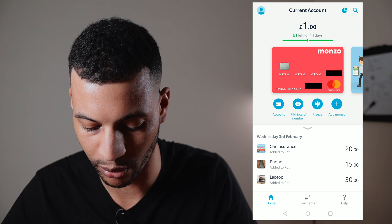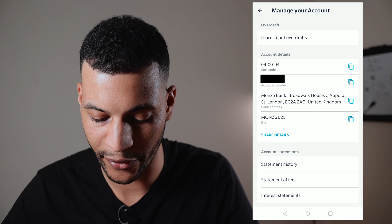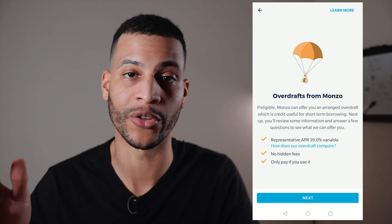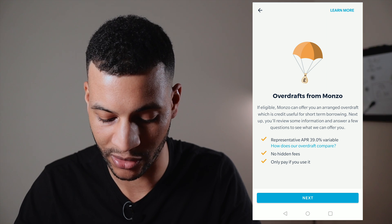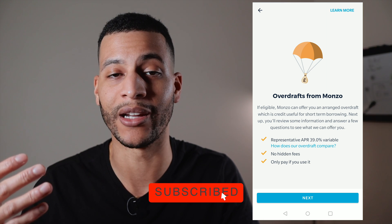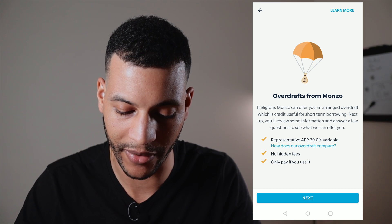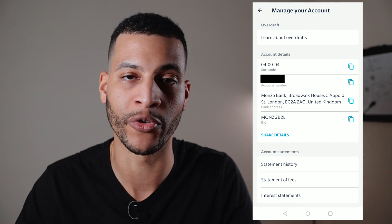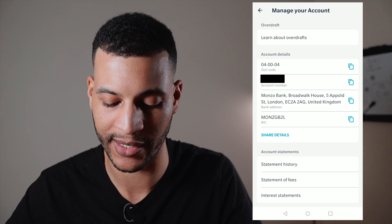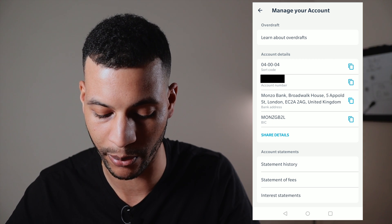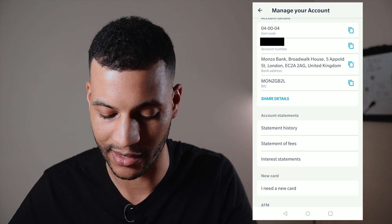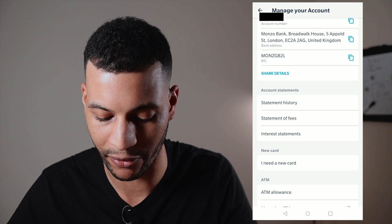If you want more information you can click 'Account.' The first thing at the very top is 'Learn about overdrafts,' which I'm going to cover in my next video — a comparison of Starling versus Monzo — where I'll talk about different overdraft rates. Below overdrafts we've got account details: your sort code, account number, Monzo's address for written contact, and your BIC information.